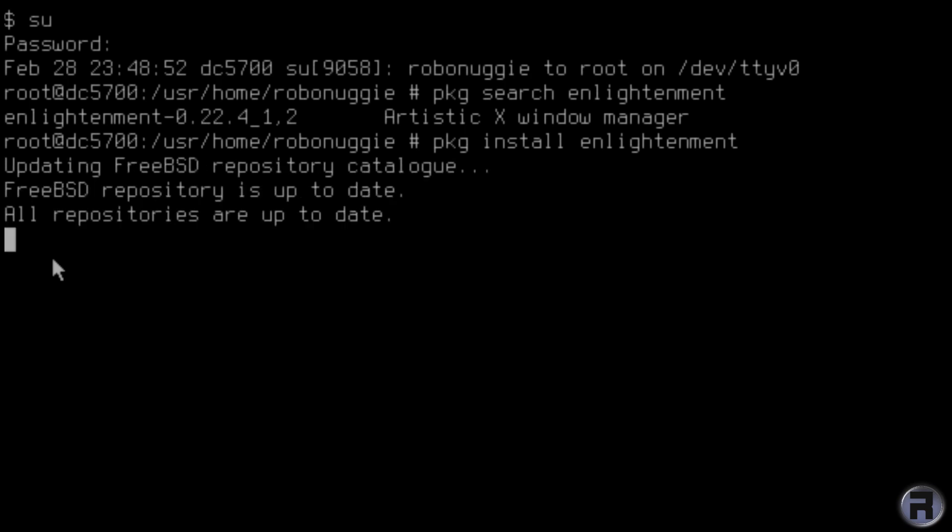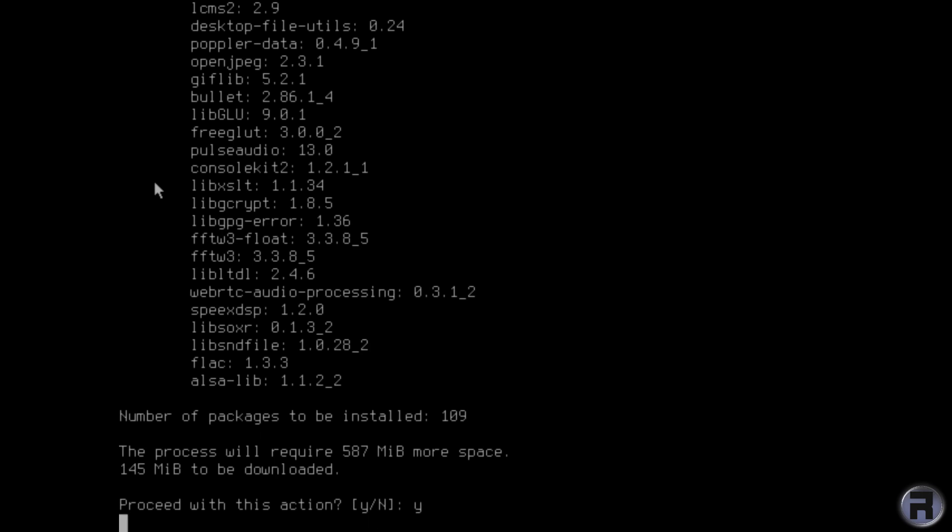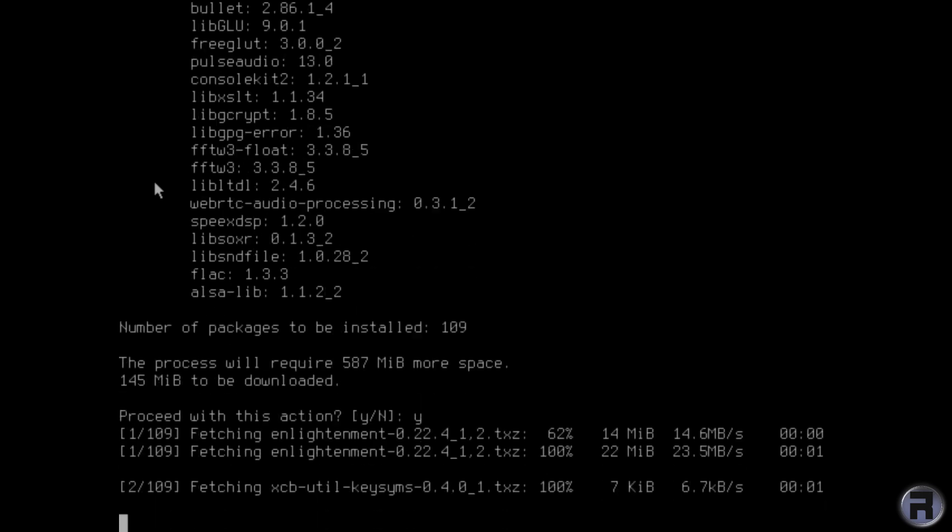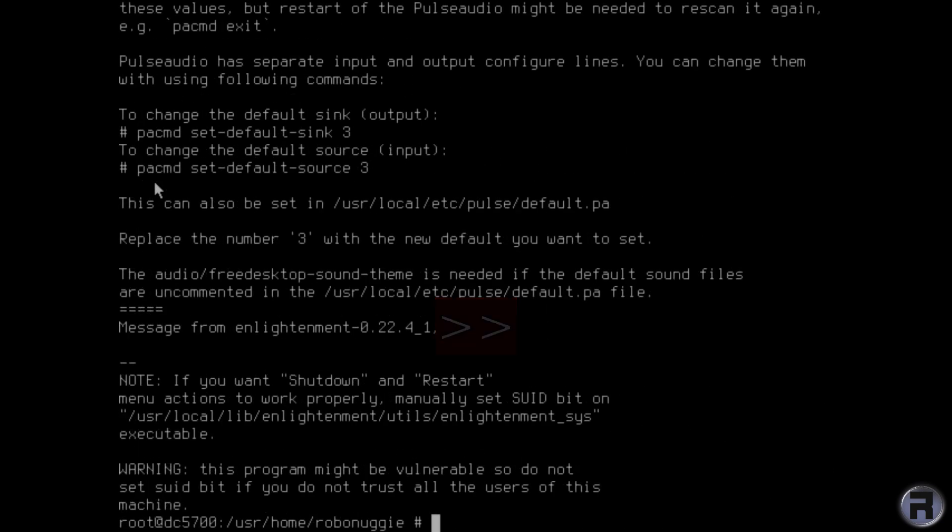You can use ports, of course, but for convenience and speed in this particular video, we're going to use pre-built packages. We're just going to fast forward so we don't have to wait too long.